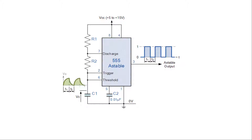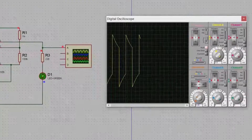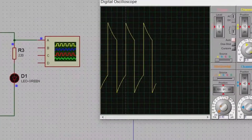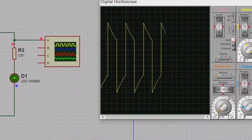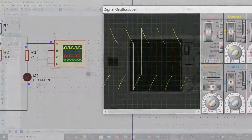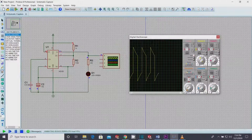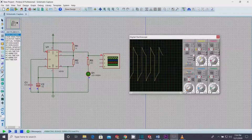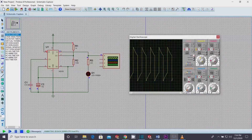A flasher or astable multivibrator is also called a free-running oscillator. It has no stable state and continuously switches between high and low without application of any external trigger. The commercially available LED flashers are actually astable oscillators — they continuously turn on and off.